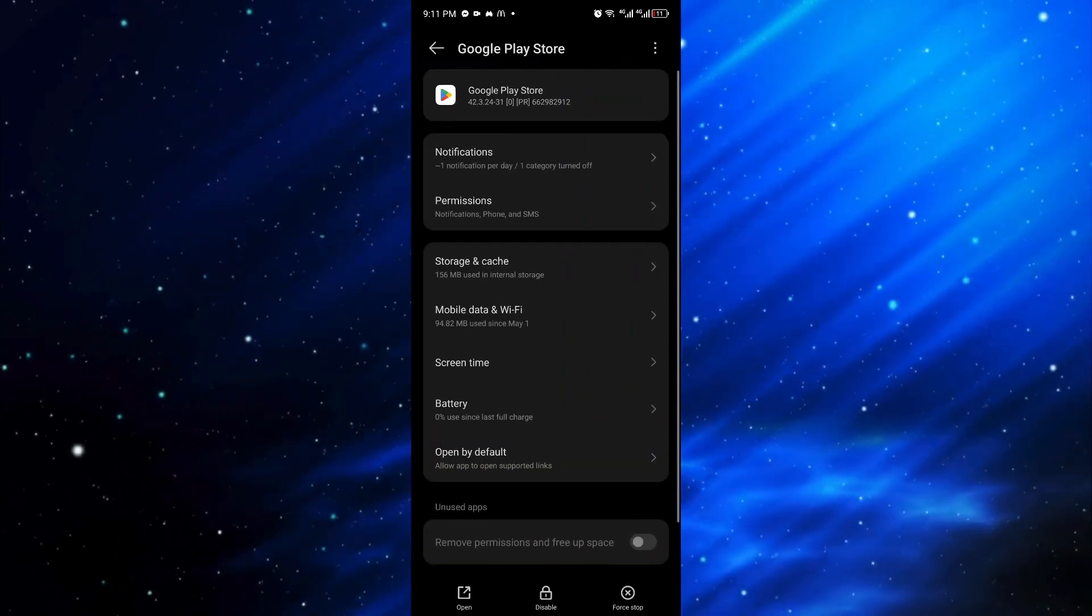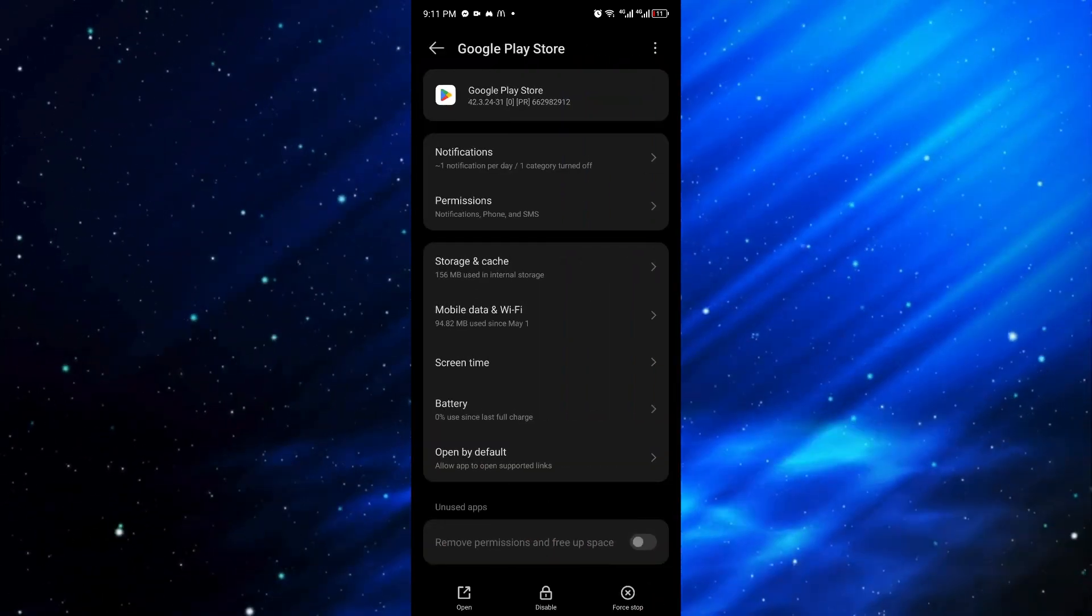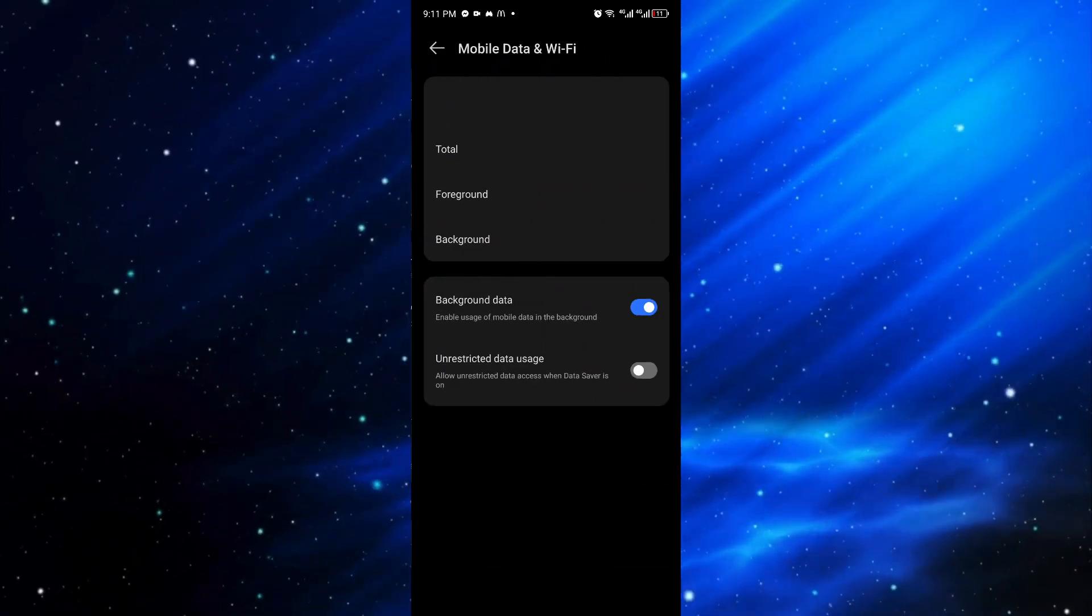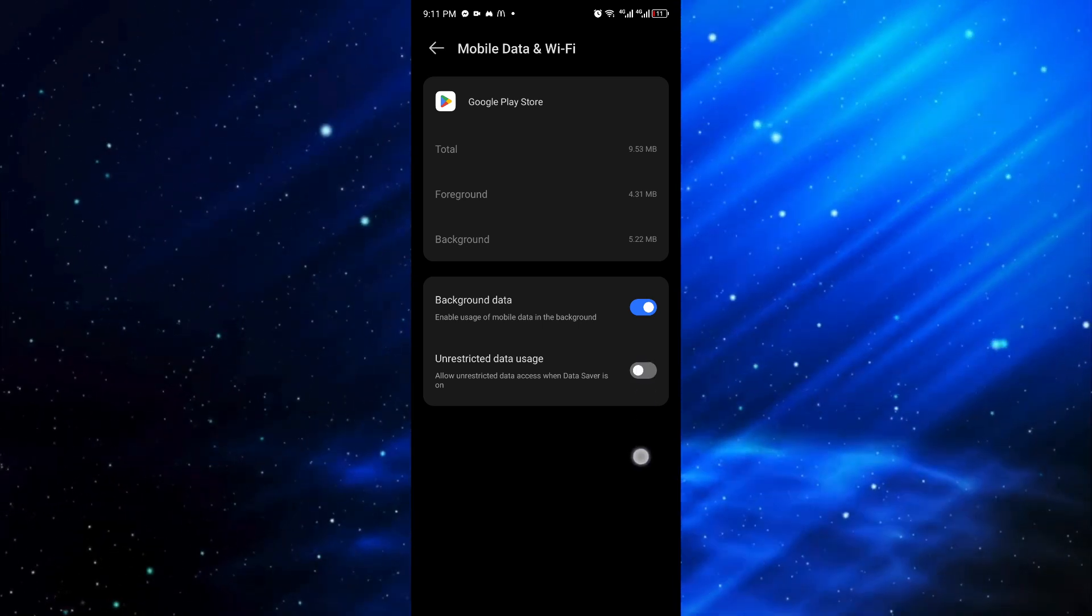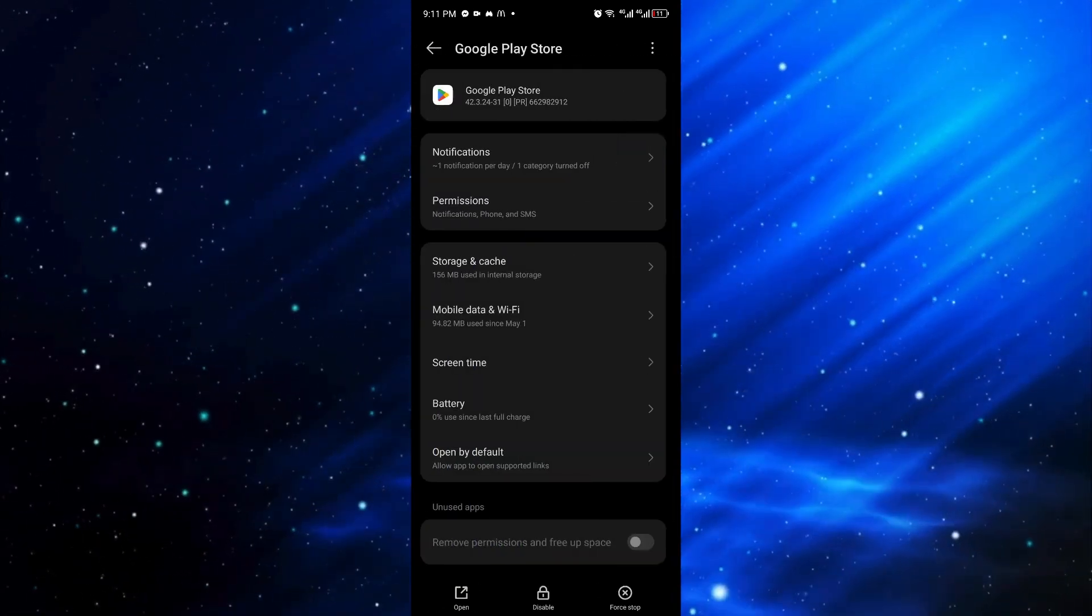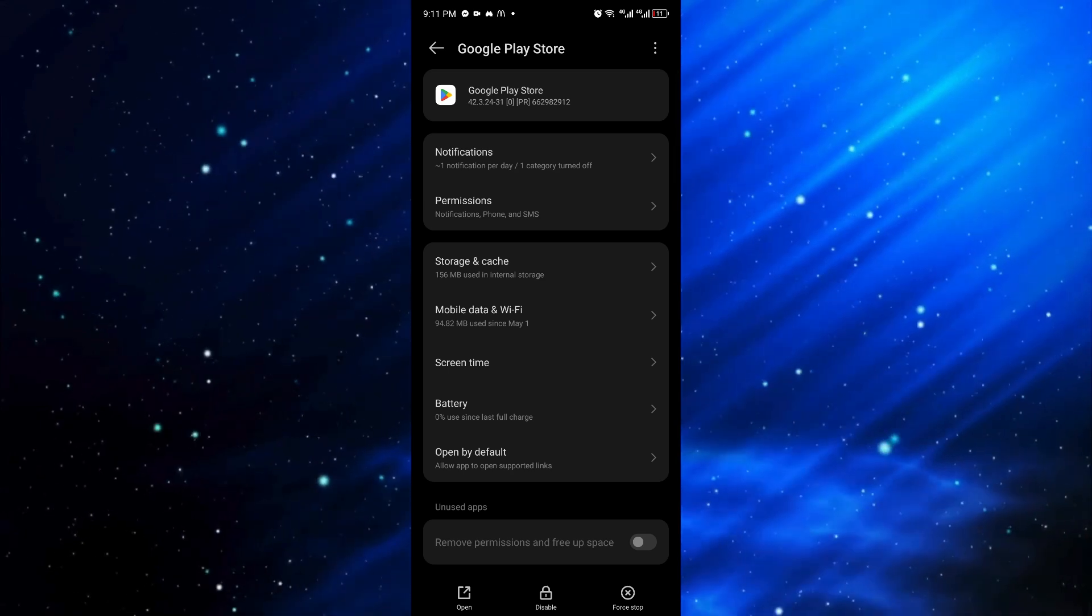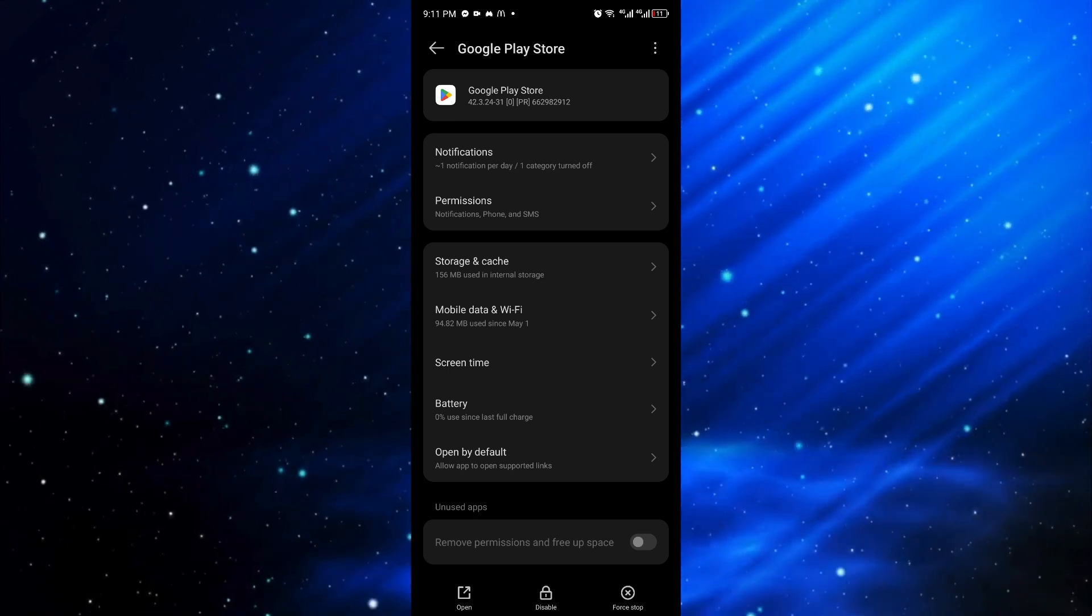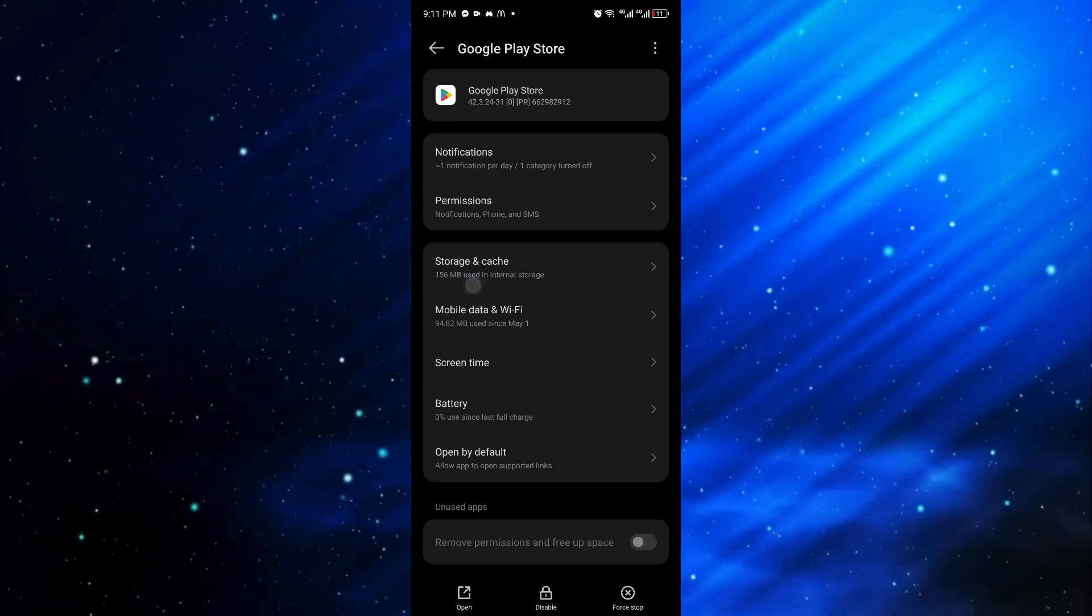Now click on the application, click on mobile data and Wi-Fi, and make sure that the background data is turned on. See for yourself if that works, and if not...